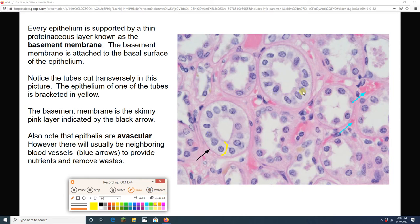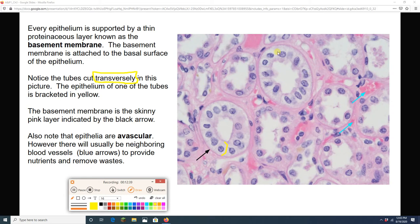By the way, this picture is a little tiny tube in the kidney, sliced transversely — that's why it has a ring shape. Another thing about epithelia: within the tissue itself, there are no blood vessels. Think about how you can scrape off a little bit of skin and not bleed — so epithelia are avascular. You will have neighboring blood vessels, but there are no blood vessels actually in the epithelial tissue itself.